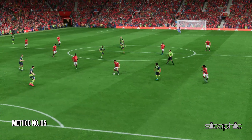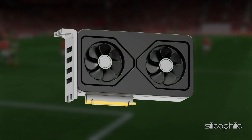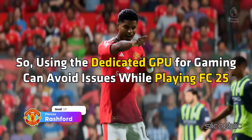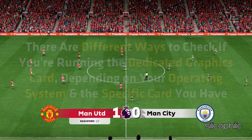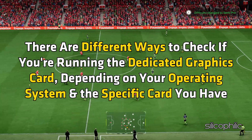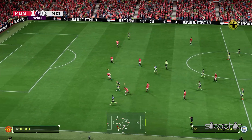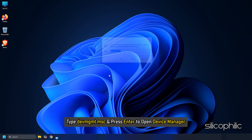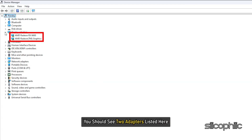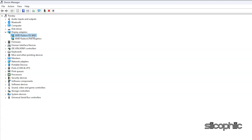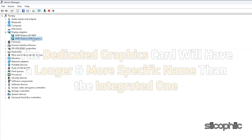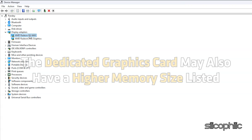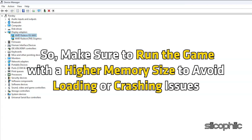Method 5: Run the game on a dedicated graphics card. If you have multiple GPUs, make sure to use the dedicated one for gaming, as it handles graphics-intensive tasks better and can avoid issues while playing FC-25. Press Win + R to open the Run utility, type devmgmt.msc and press Enter to open Device Manager. Expand Display Adapters — you should see two adapters listed: one for your dedicated graphics card and one for your integrated graphics card. The dedicated card will have a longer, more specific name and higher memory size. Make sure to run the game with the higher memory size to avoid loading or crashing issues.